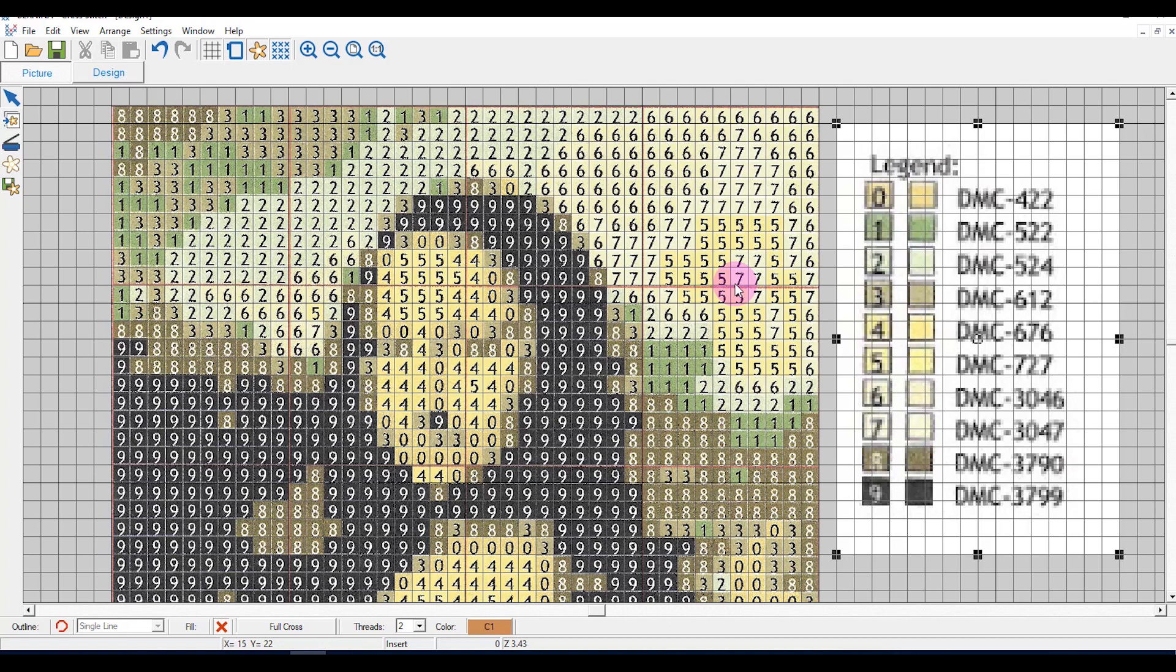When you open a new blank design, the thread colors will return to the default thread colors.